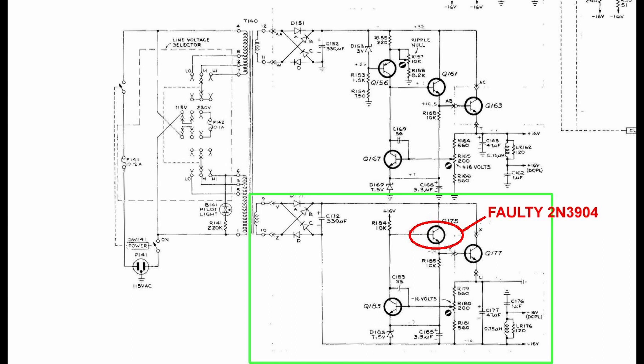Q175 is a 2N3904 and I just quickly substituted a BC547, which had a bit more gain than the 2N3904. Within about 5 seconds of powering the unit up, the mains fuse blew. I was concerned that for the 5 seconds or so, we had actually turned Q177 on fully and we might have had as much as minus 32 volts on the 16 volt rail. Not wanting to potentially do any more damage, I decided to disconnect as much as I could of the regulators and then run the whole unit on a bench power supply.